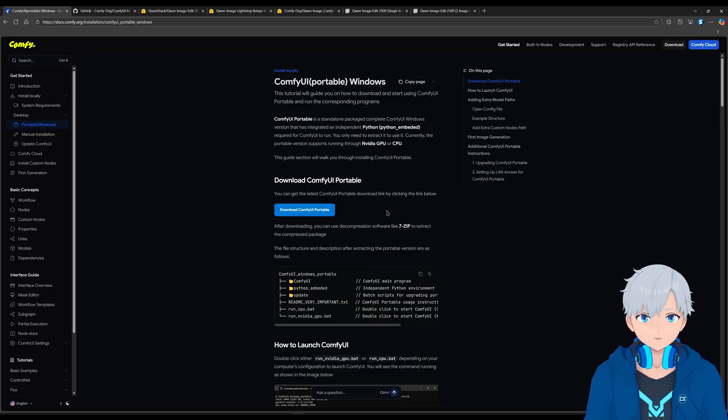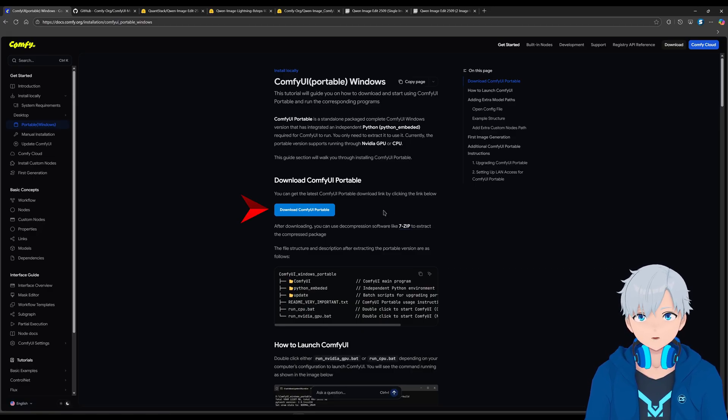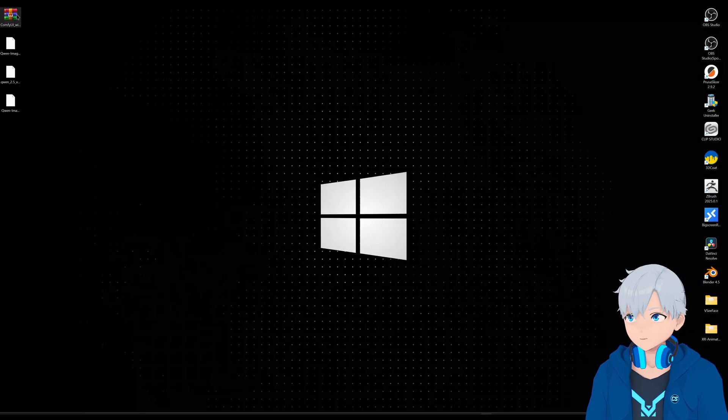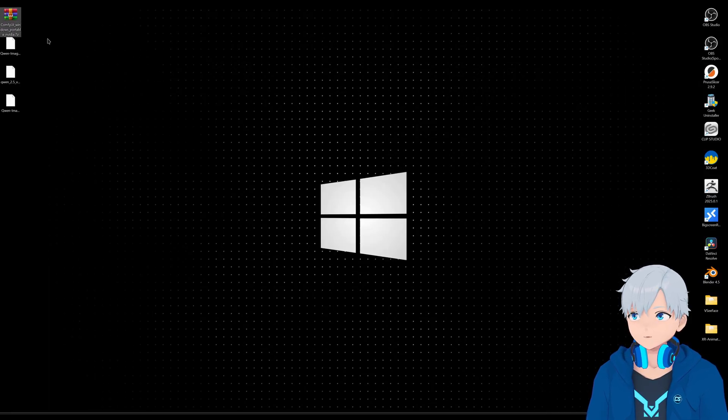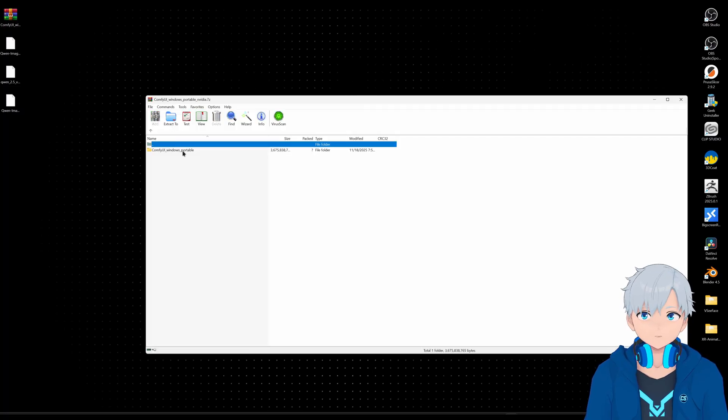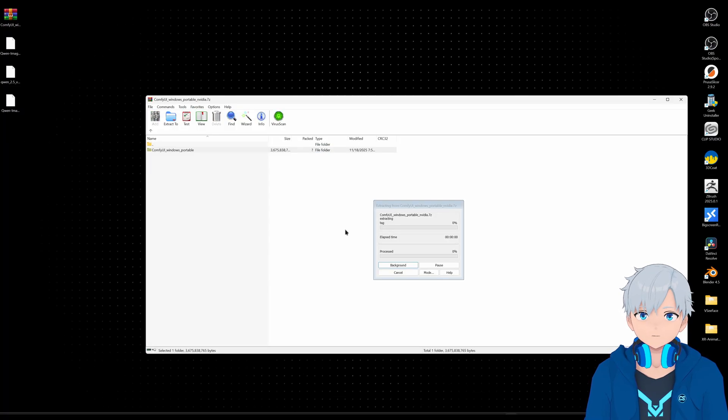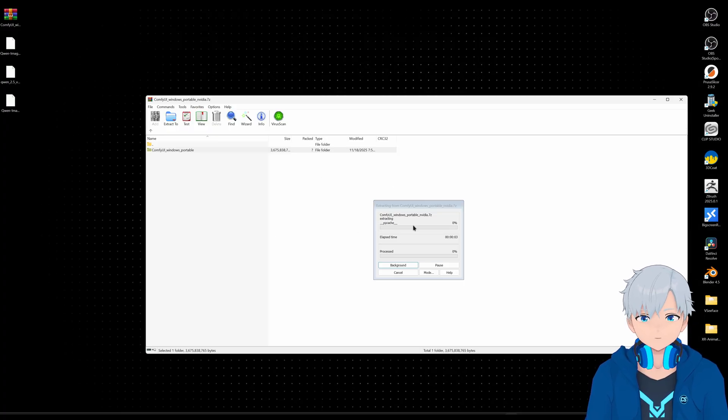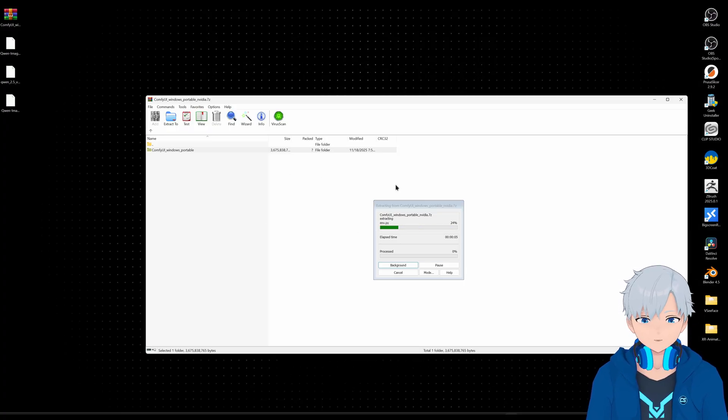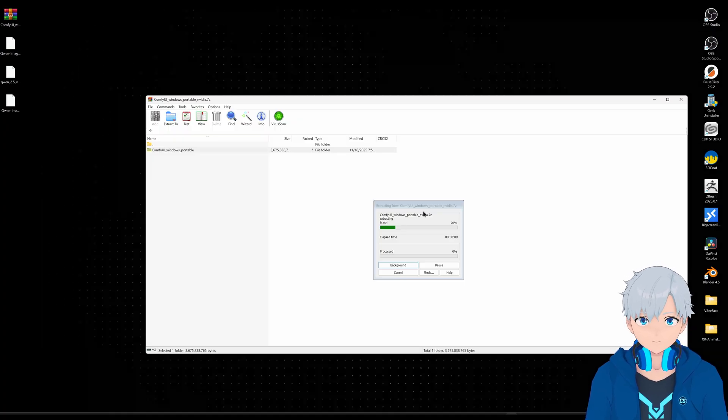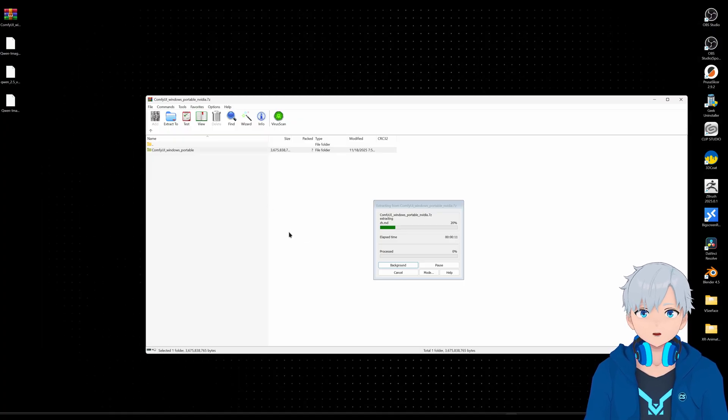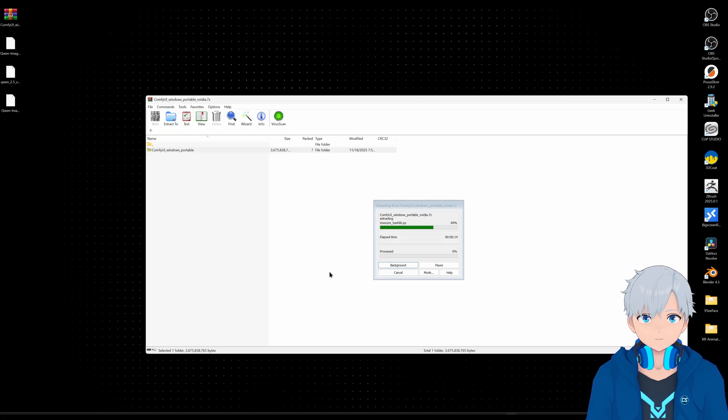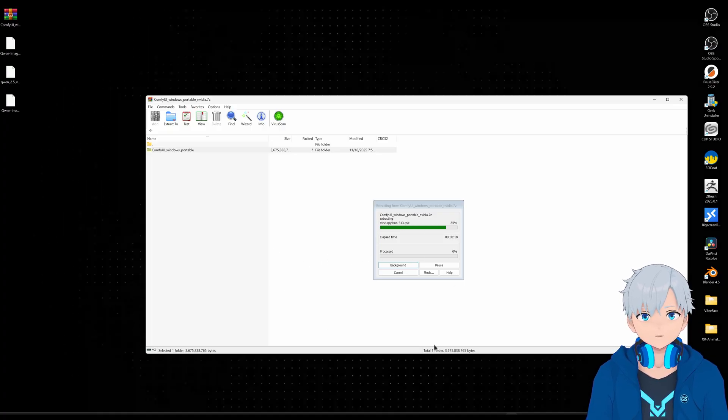So to download ComfyUI first, you just click here. I'm going to put the link of all this in the description. After you download it, it's going to give you this 7zip file. So you can just open it and extract it. I'm using WinRAR, but I believe you can also use the default one that comes with Windows or 7zip, which is free. And this is going to take a while to extract, so keep that in mind. It's normal that it takes a very long time on 0%.